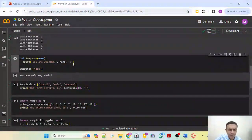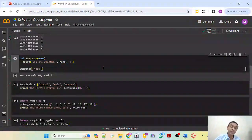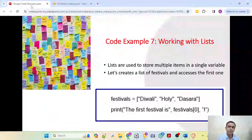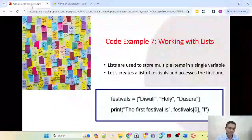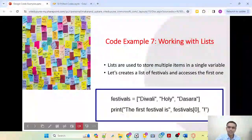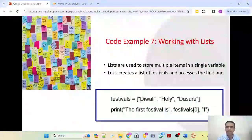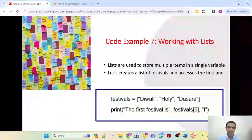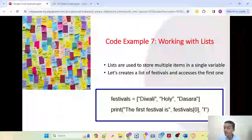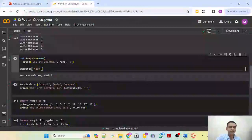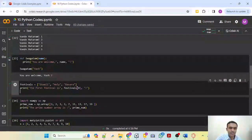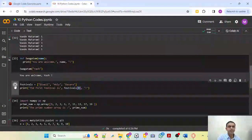Next we want to work with lists. A list is used to store multiple items — like a sticky note to-do list. Here we list festivals and access the list using index. Remember, list indexing begins with zero in Python — Diwali is the zeroth index, Holi is index one. Defining the festivals list as Diwali, Holi, and so on, and accessing the first festival at index zero, the output is Diwali.